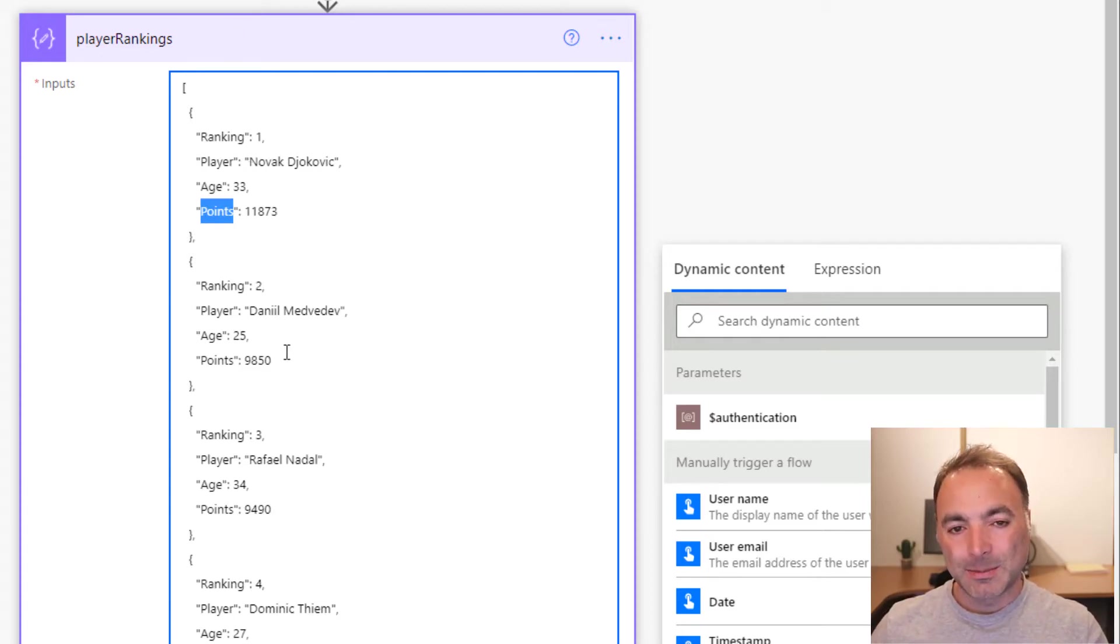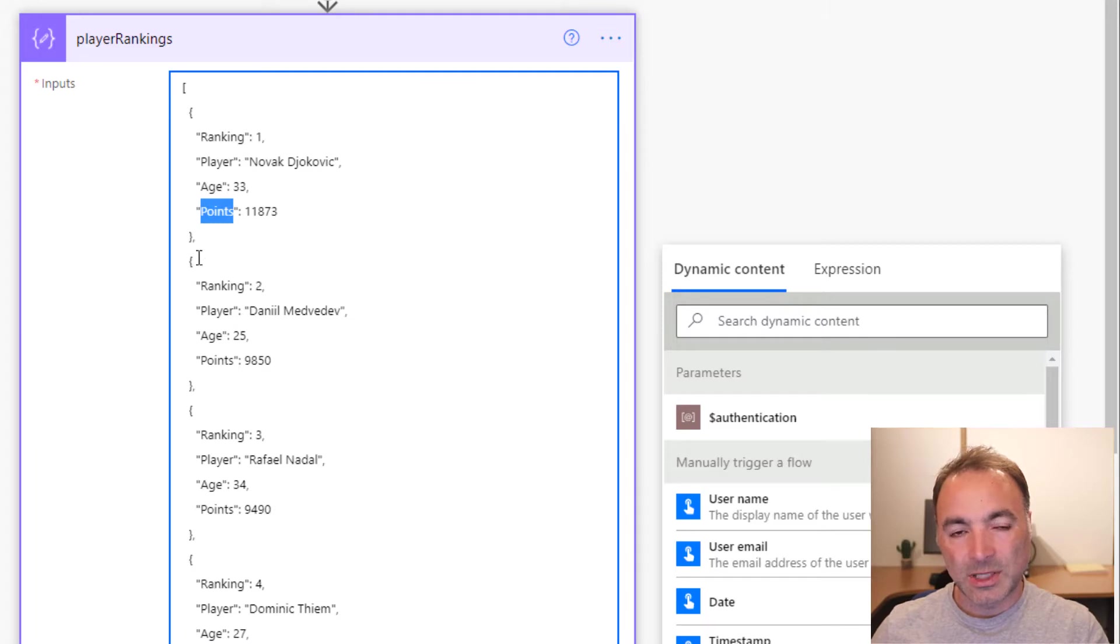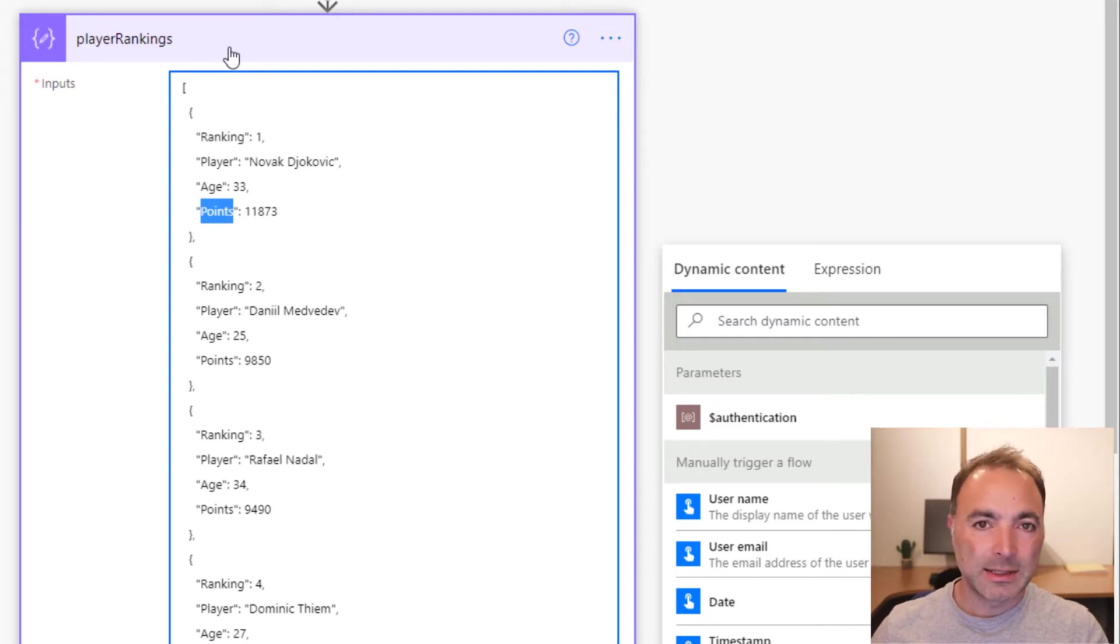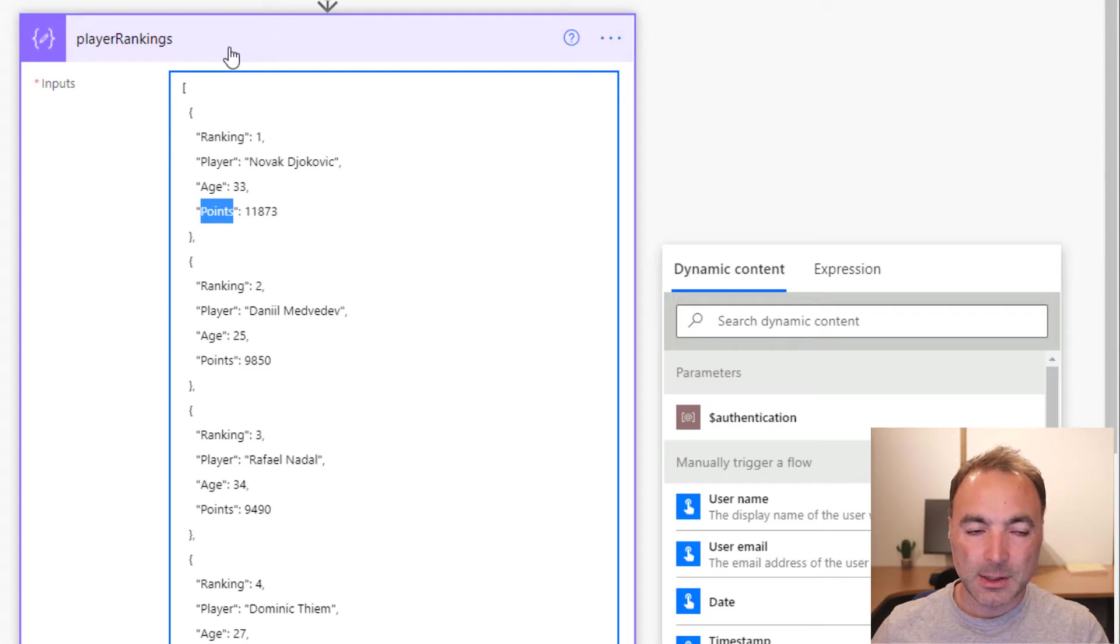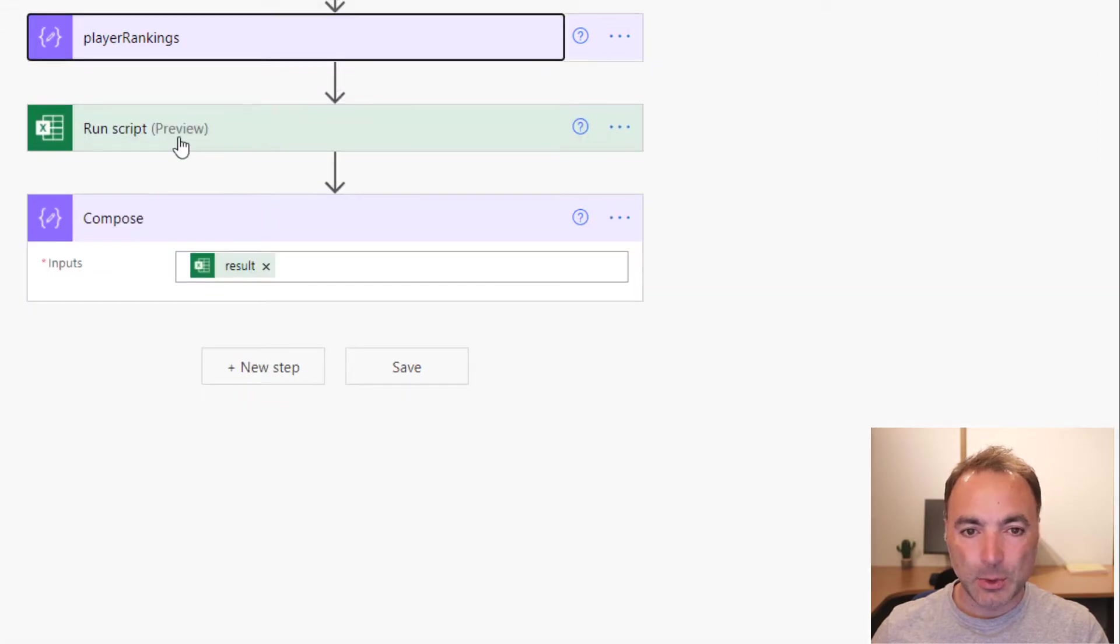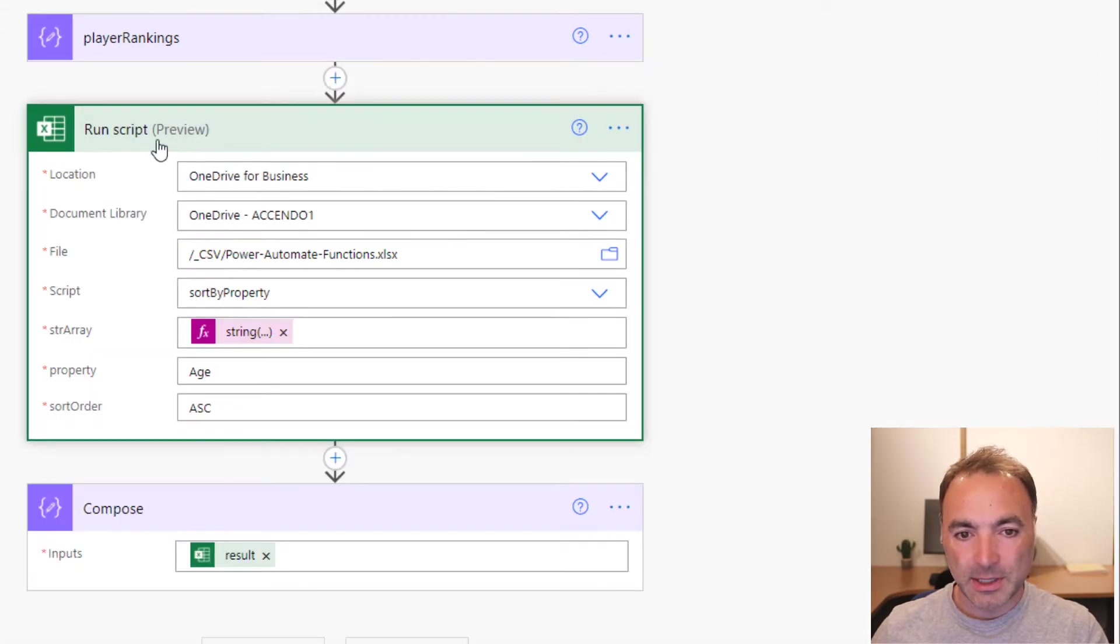Power Automate does not have any native functionality to sort simple arrays and certainly not arrays of objects. So I've written a small office script that can do this for you.